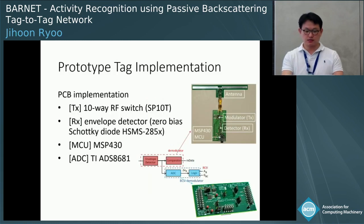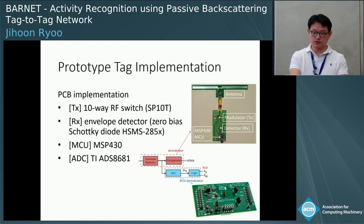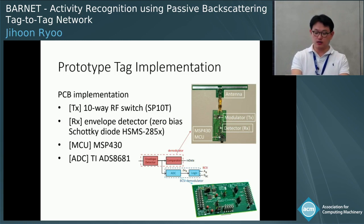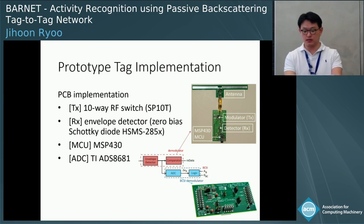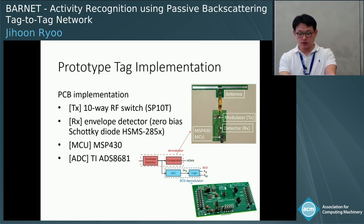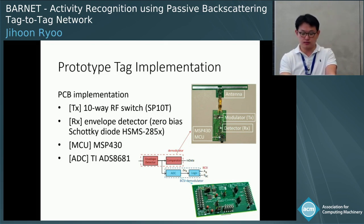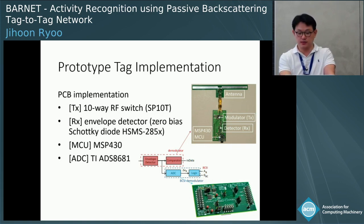This is our prototype Barnet, implemented on PCB. It has a 10-way RF switch, an envelope detector, and an MSP430 ultra-low-power microprocessor. In total, it consumes hundreds of microwatts of power in our measurements of this prototype. An off-the-shelf 16-bit ADC is plugged in for verification of BCSI on Barnet.